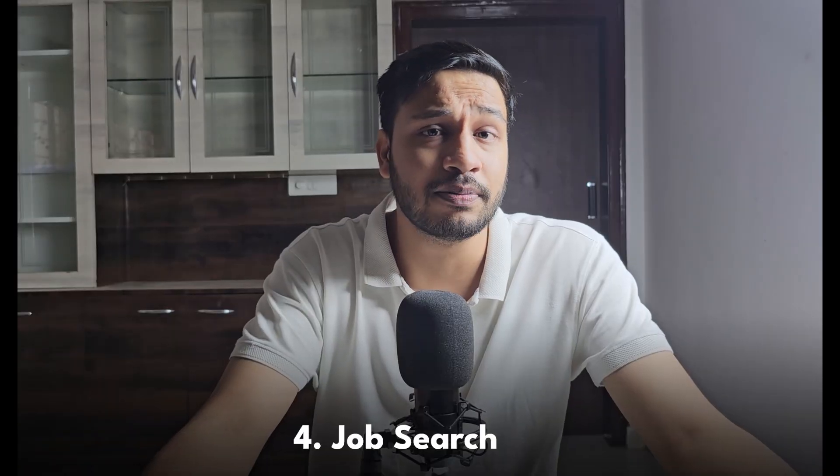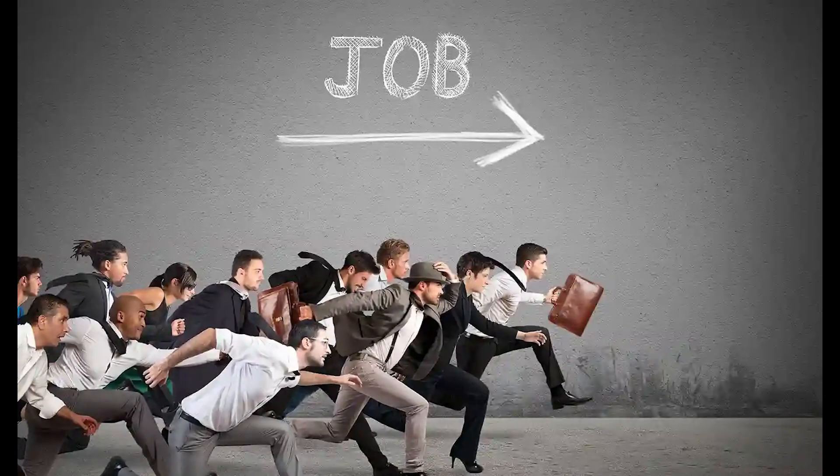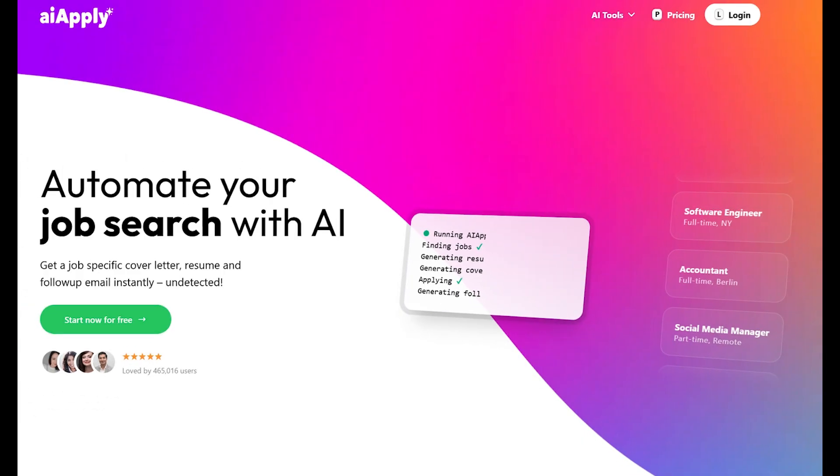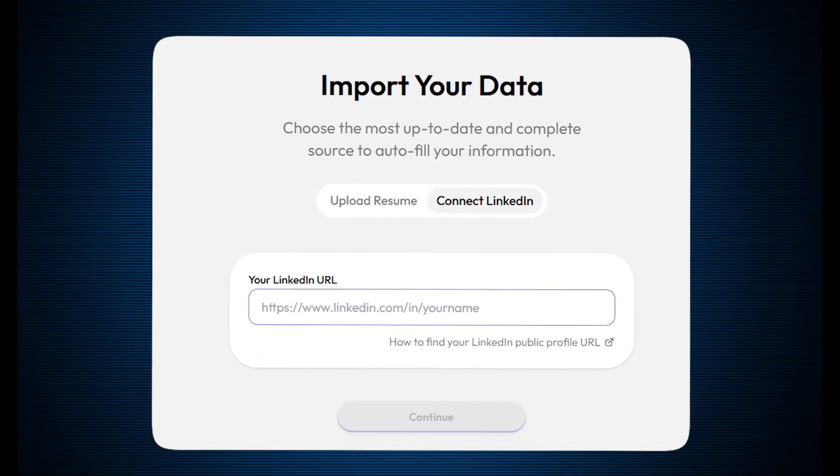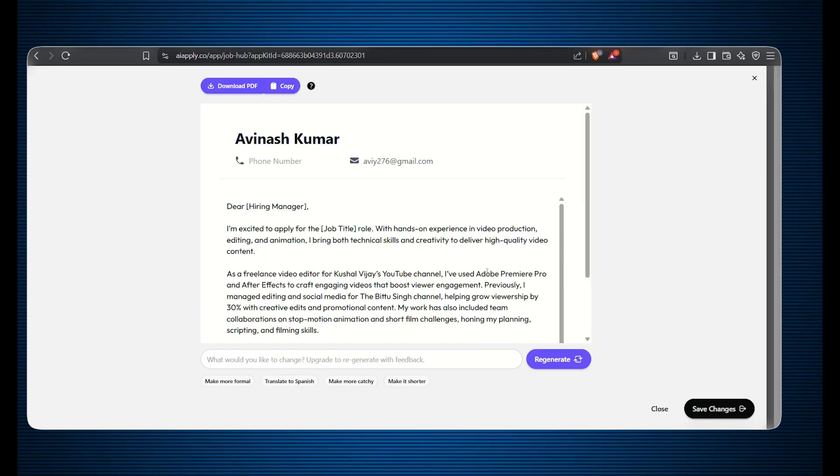Now let's move on to the fourth category: job search. This is a very big problem for everyone. With the AI hype, things are getting very difficult and hiring has transformed drastically. It becomes a probability game where the more you apply, the better your chances of getting an interview call or better opportunities. That's why AI Apply will solve your problem — while you sleep, it will apply on your behalf, with everything curated by AI using your resume and LinkedIn profile. Based on your skills, it will showcase job openings where you can directly apply with a modified resume tailored to every job description. Now you can apply to thousands of openings with a customized resume, making your life very simple and easy.